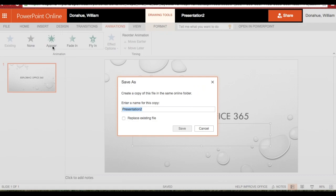Let's save this. By the way, if you notice, it already entered the name of the presentation, replaced the existing file. So we're going to call this Exploring Office 365, and I'm going to go ahead and save it.